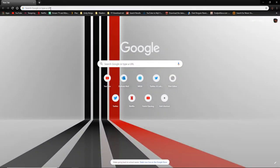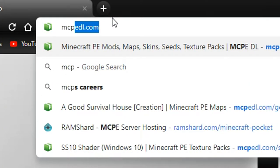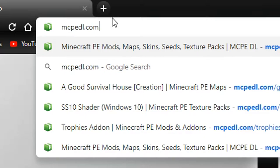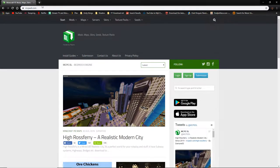The first thing I'm going to show you is the website I download everything from. It's called mcpedl.com — it will be in the description if you'd like to visit it. It's got a ton of stuff, and it's definitely the least scammy and best site I've found.